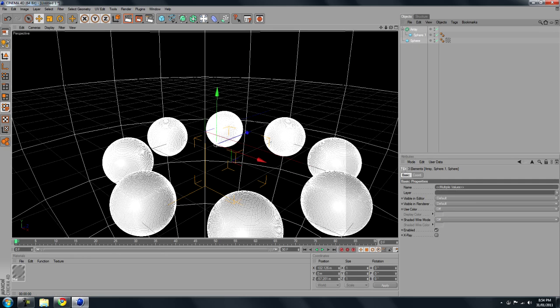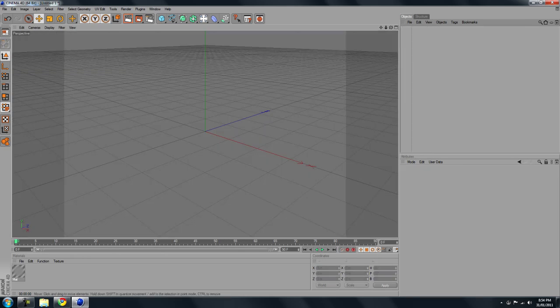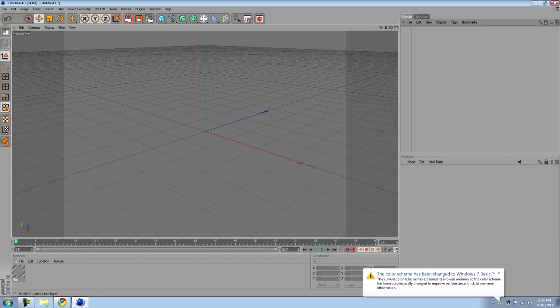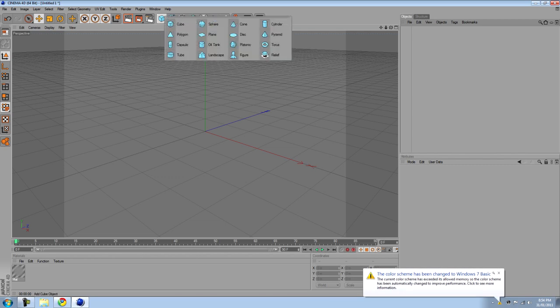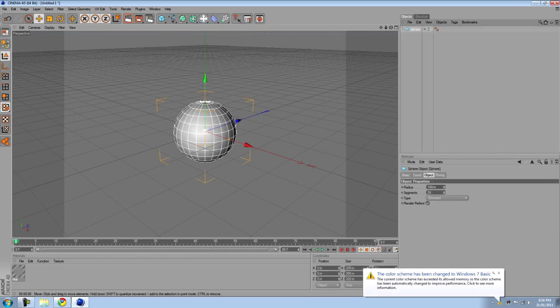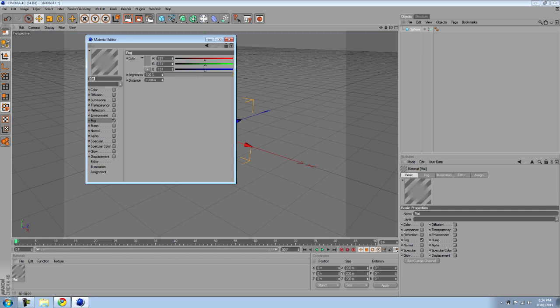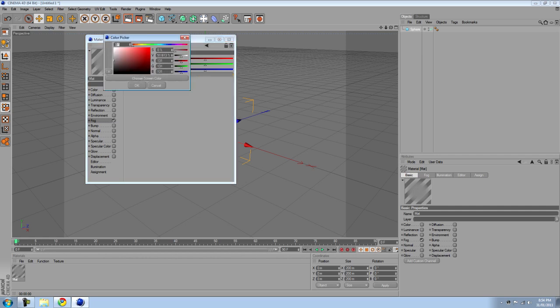All you gotta do, I'll just show you, all you gotta do is chuck out a sphere or cube, any shape, and create a new material. Uncheck color and specular and just keep fog checked and choose your color.